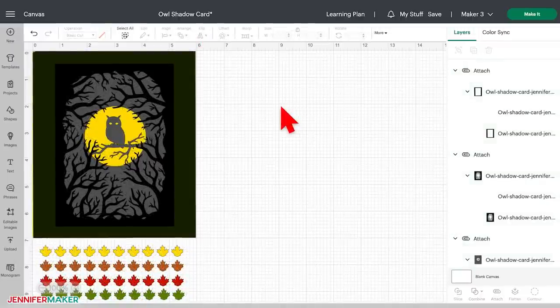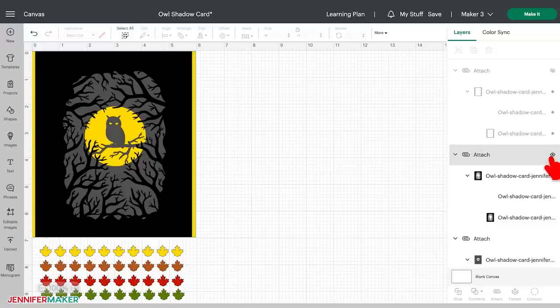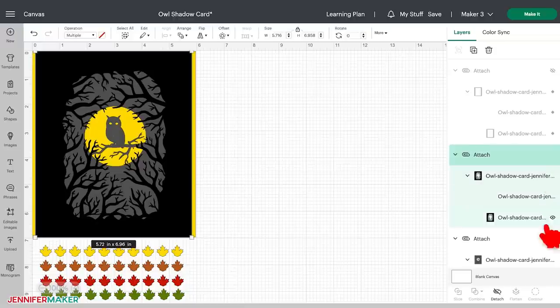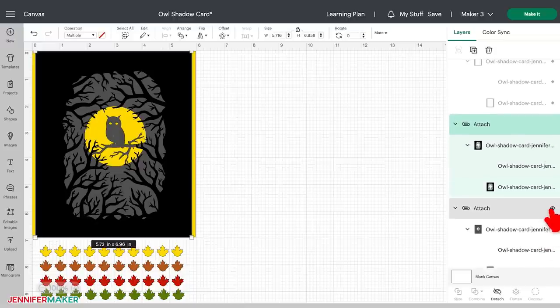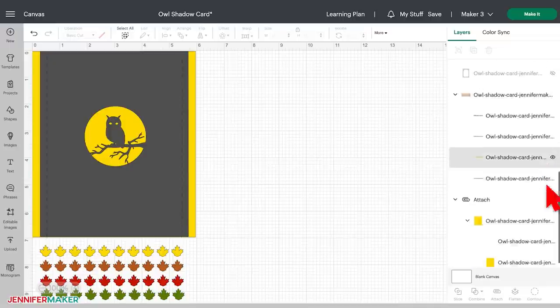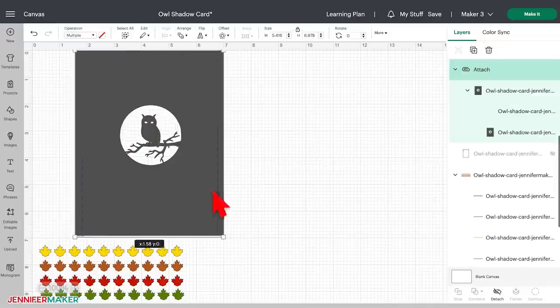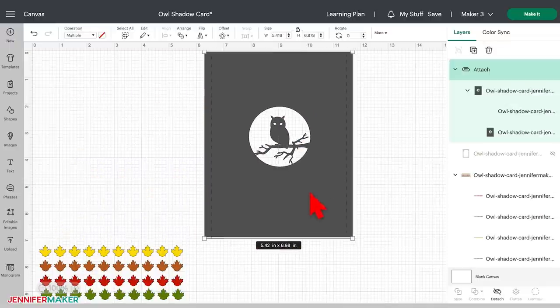Something else you can do is change the design itself with special tools like slice, weld, and flatten. For example, let's take just the owl layer out and look at it. I will hide all of the others. And then I'll zoom in so I can see it a little better.